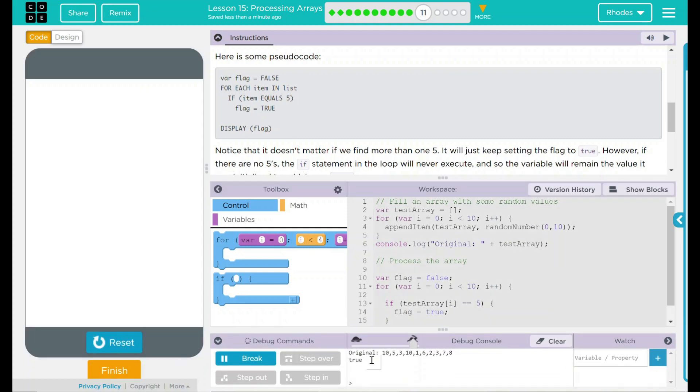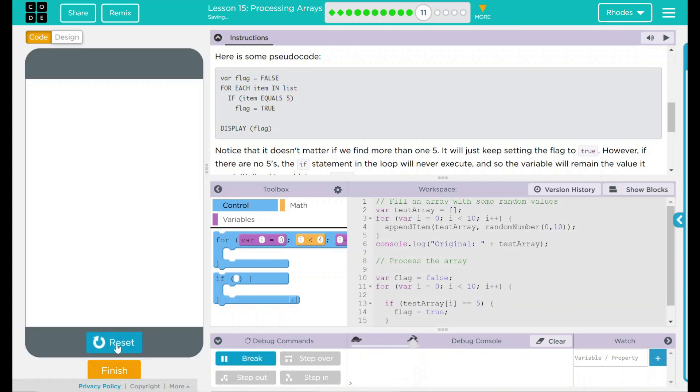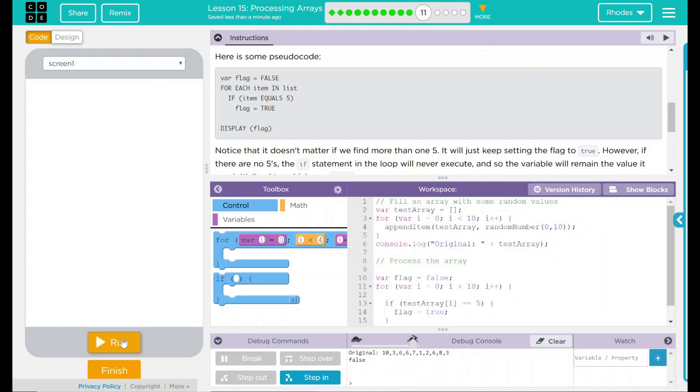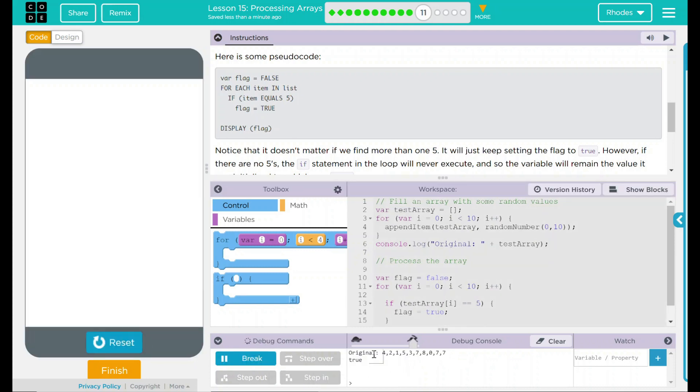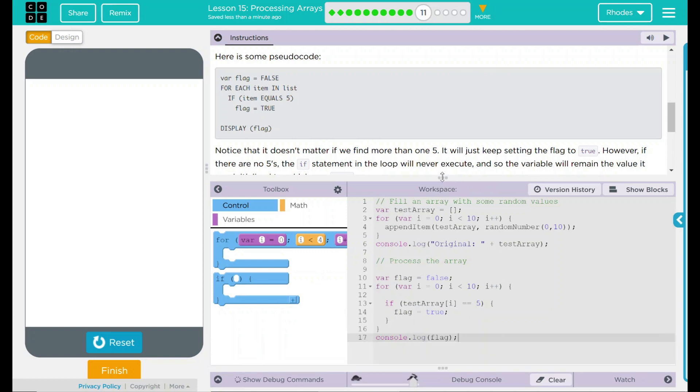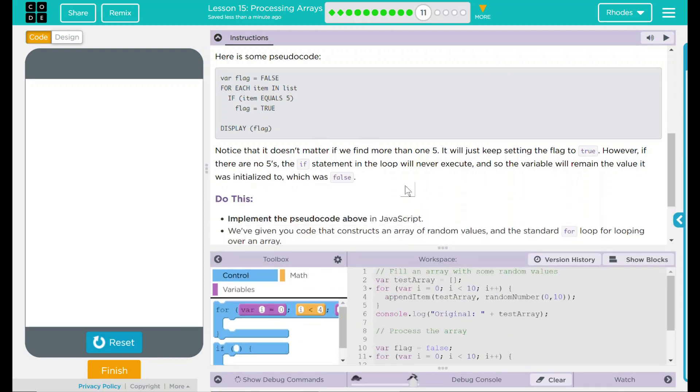Run. We got a 5. It says true. No 5s, false. Looks like our code is working the way it should. 5 true. I think our code is functioning properly.